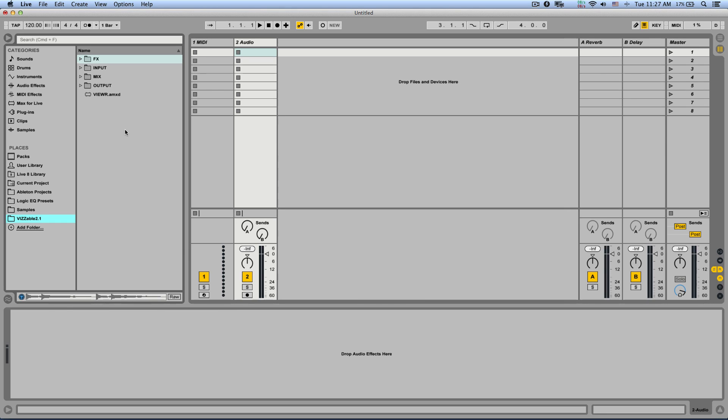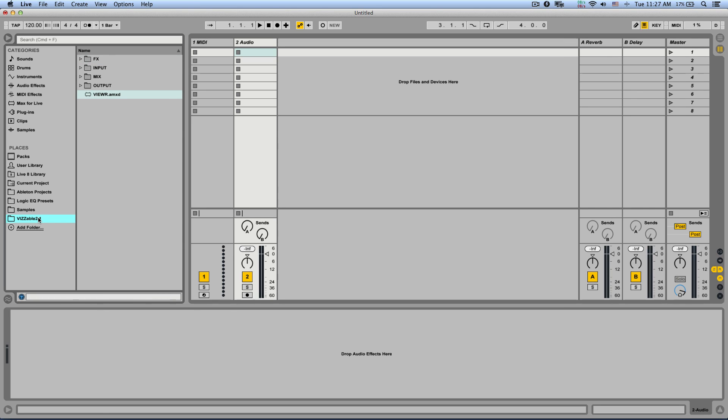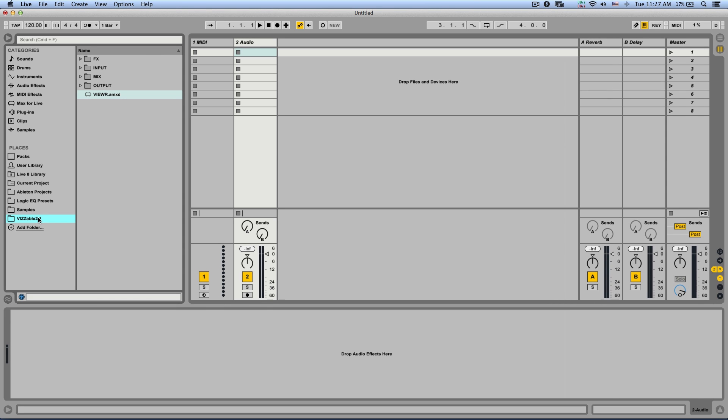So let's see how to set this up. So here I have an empty project, just one MIDI track and one audio track. Now because Visible is a collection of devices, some audio and some MIDI, it will be annoying to simply place the package in my user library and then navigate to each specific device every time I want to use it.